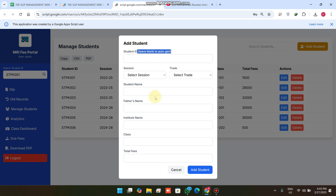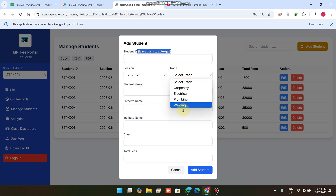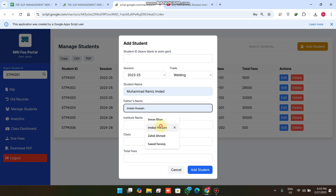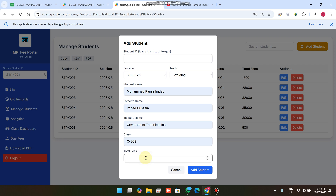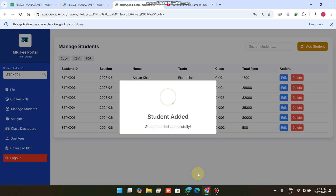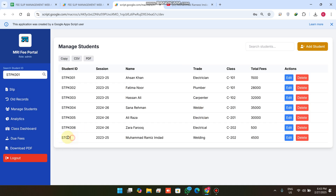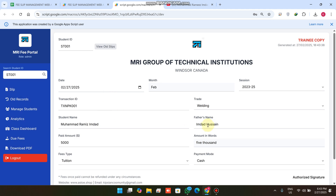In Managed Students, we have added a leave blank for auto ID generation. For example, if I add a session 2023, select Welding as the trade, enter the student name, father name, institution, class C002, and fees 4,500, then click Add Student — the student ID is automatically generated.